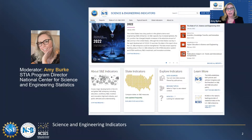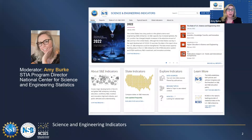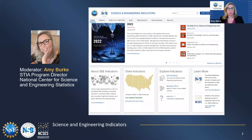NCSES is the National Science Foundation's statistical agency and one of 13 principal statistical agencies throughout the federal government. We gather and disseminate data in a neutral and objective way to track the state of science and engineering in the United States, how we compare internationally and across our states nationally. Our partnership with the National Science Board is part of our mission. Under the board's guidance, we produce a series of resources known as Science and Engineering Indicators, or Indicators for short.